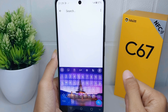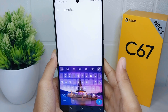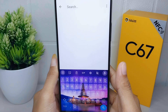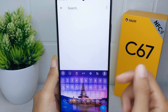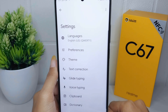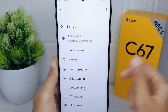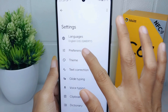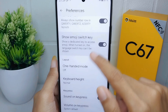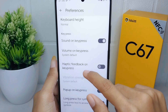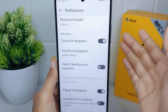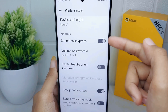To turn off the keyboard sound, follow these steps. First, click on the Settings icon at the top of the keyboard. Then select the Preferences option. In this page, scroll down until you find the Sound on Key Press option.